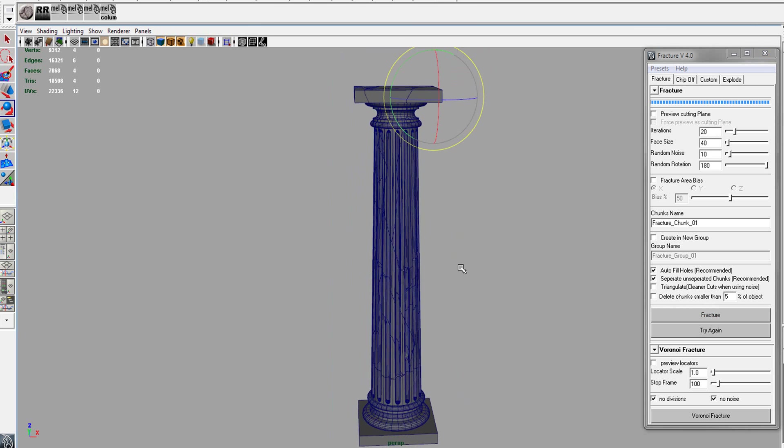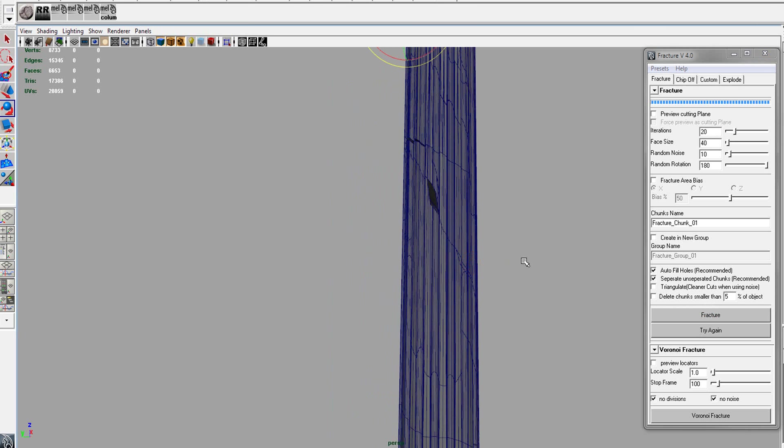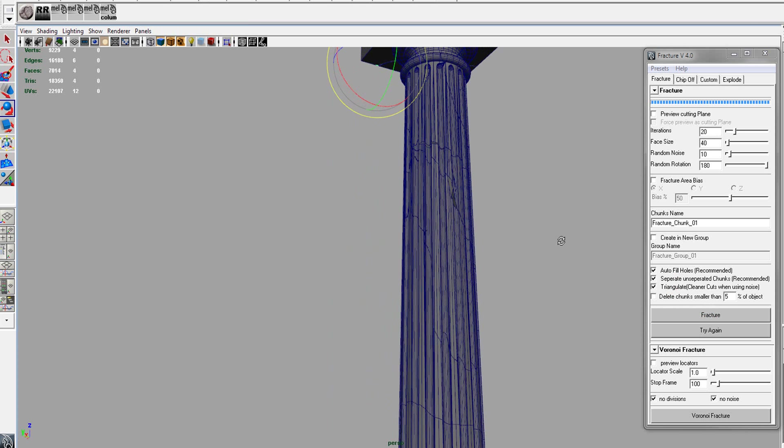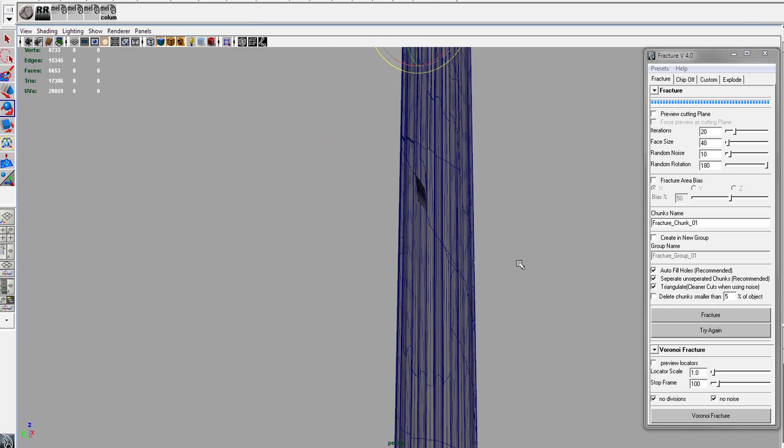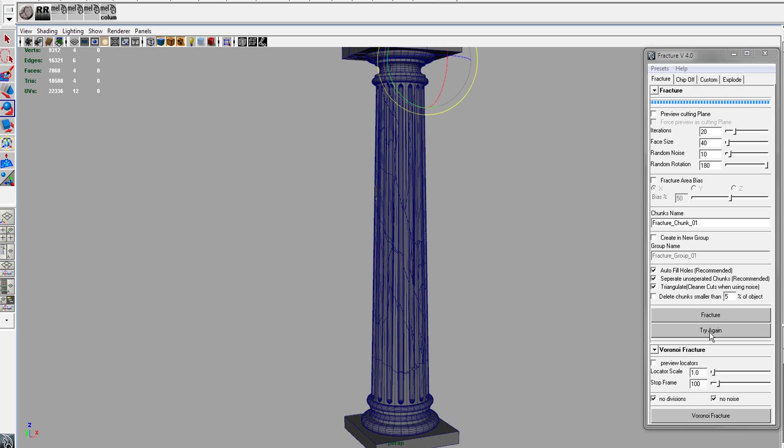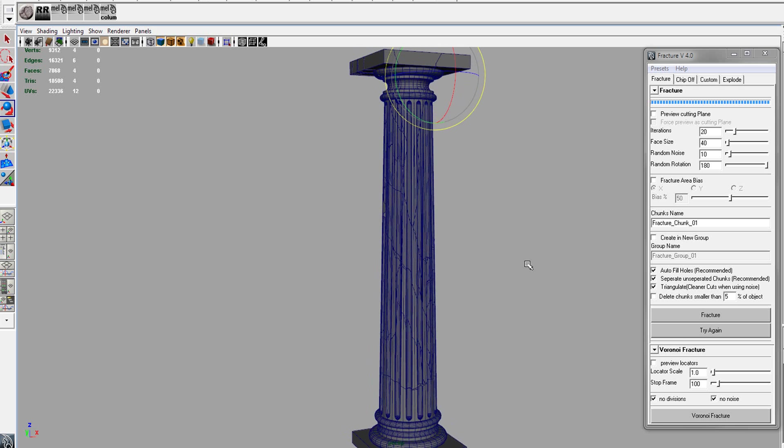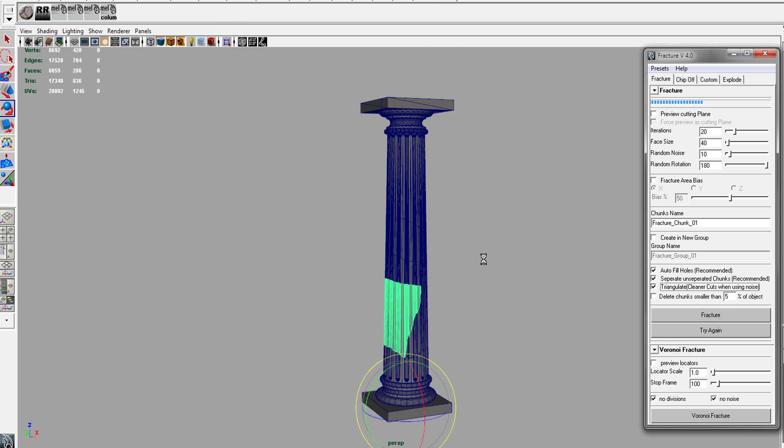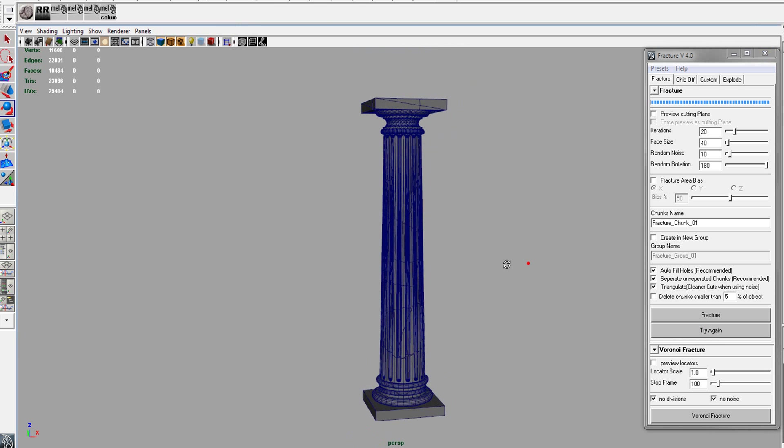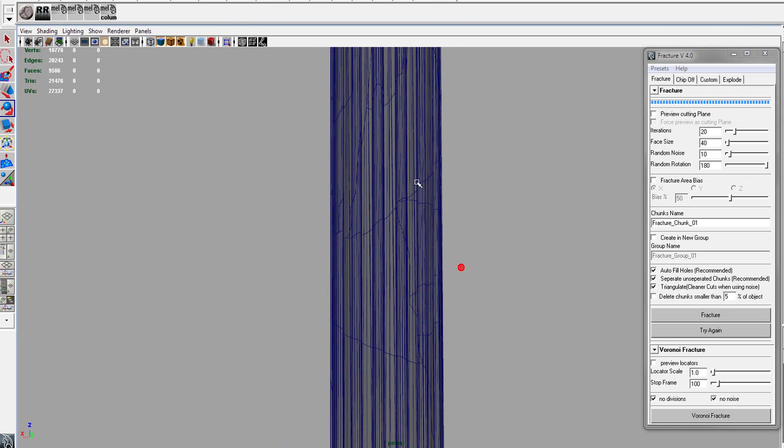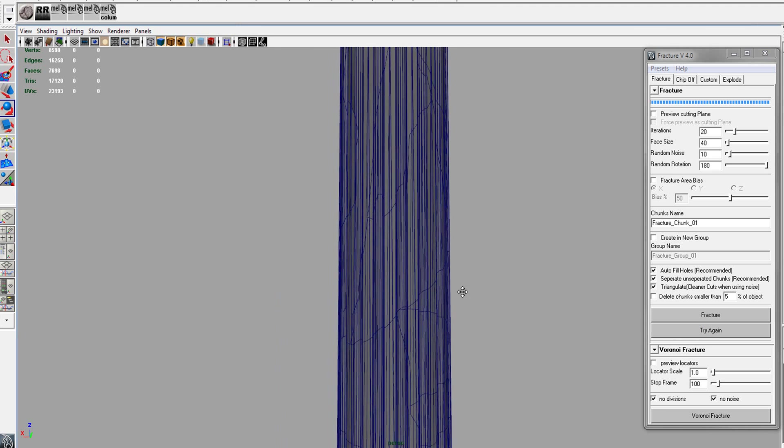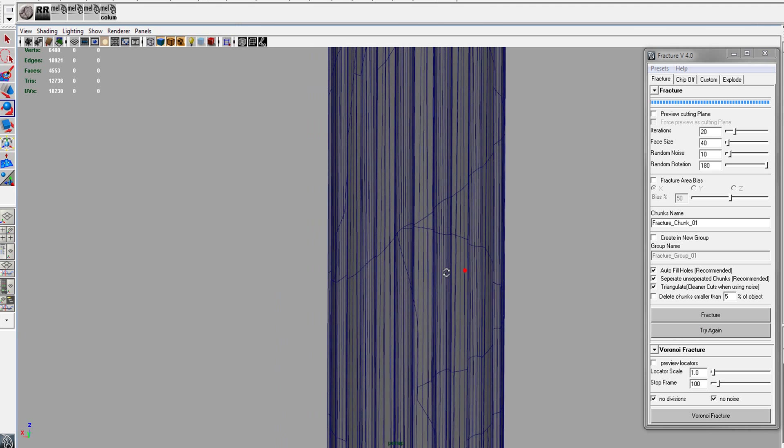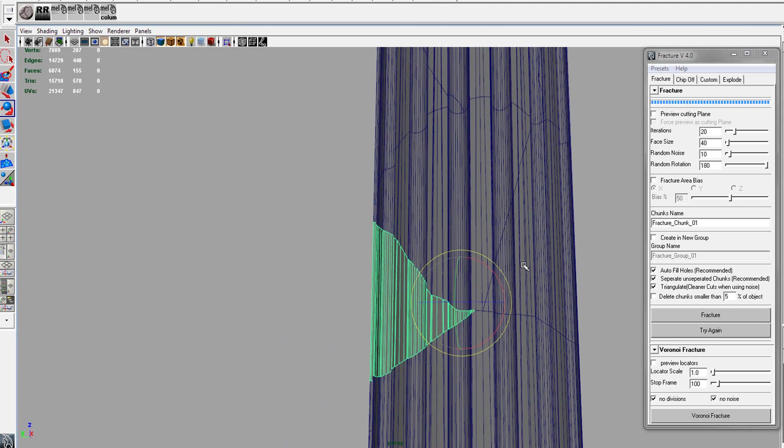So the way to get around this is to triangulate the mesh. And so we'll turn the triangulate on and hit the try again. And now you will see that we got a lot more cleaner fractures.